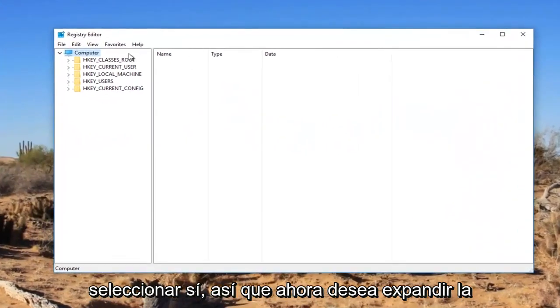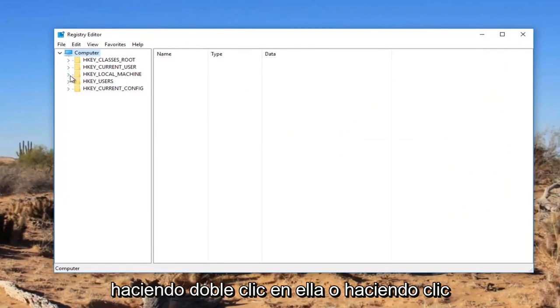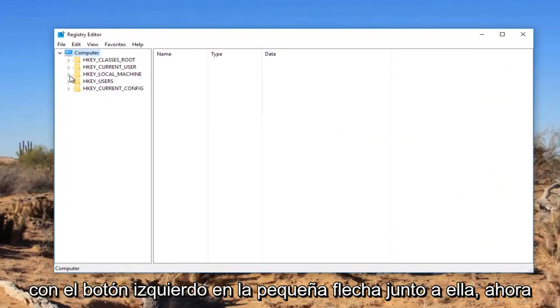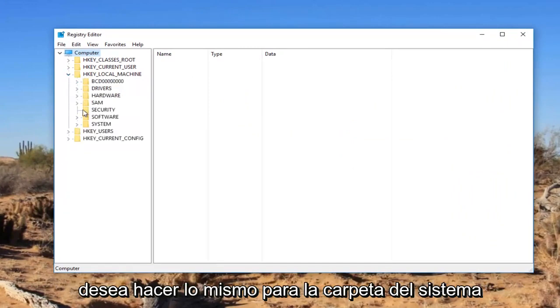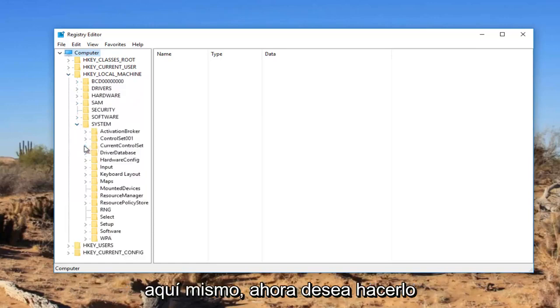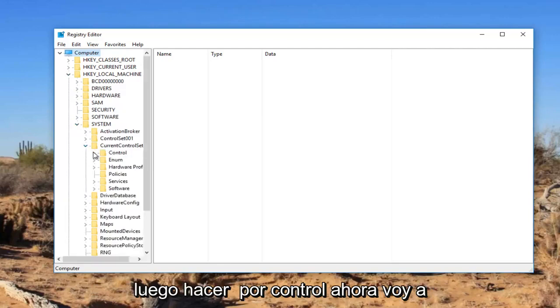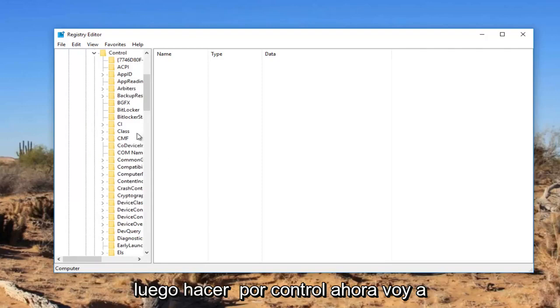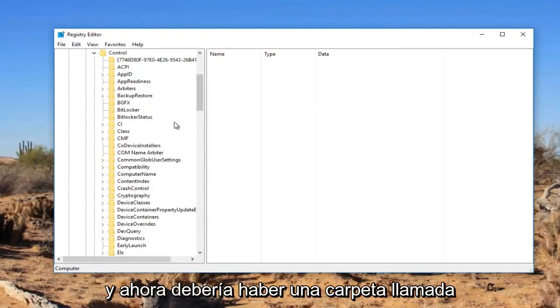So now you want to expand the HKEY_LOCAL_MACHINE subfolder by either double clicking on it or left clicking on the little arrow next to it. Now you want to do the same thing for the system folder right here. Now you want to do it for current control set right here. And then do it for control. Now I'm going to expand the view a little bit so we can see where we're going.